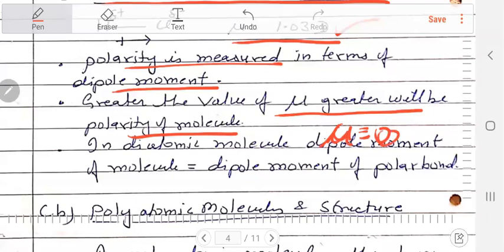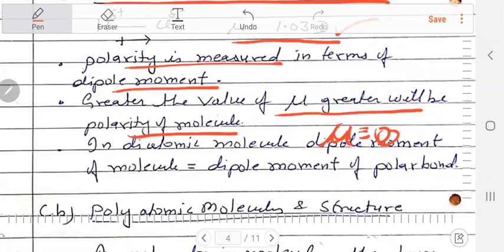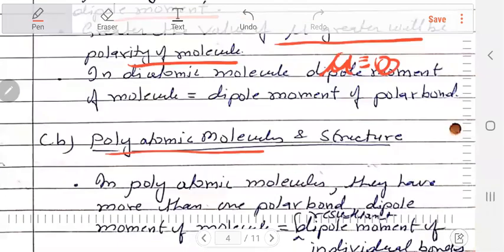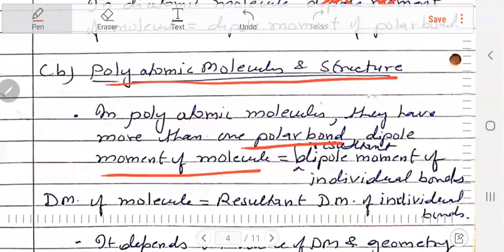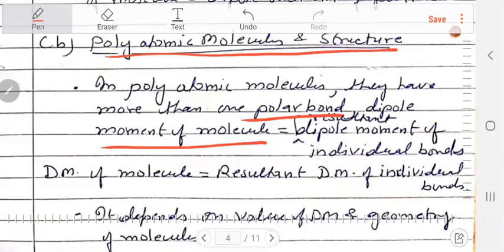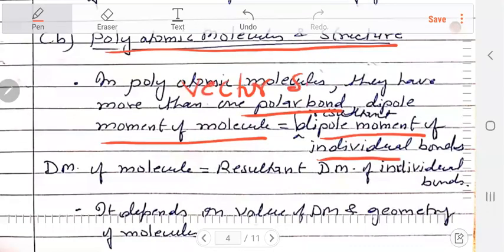Now we will see polyatomic molecules. In polyatomic molecules, the individual bond dipole moments may each be equal to some value, but the net dipole moment of the molecule depends on the vector sum of all individual bond dipole moments.